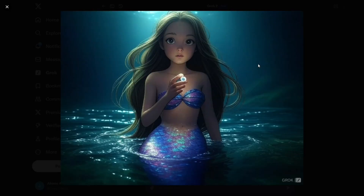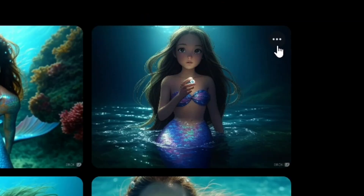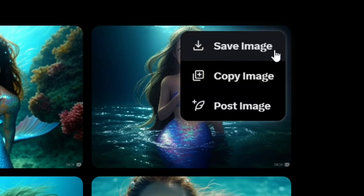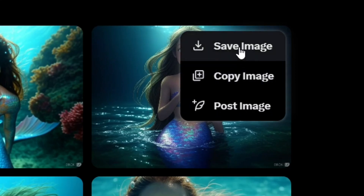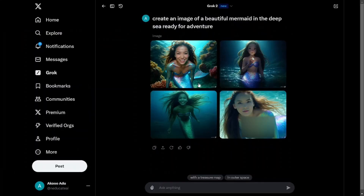Once you're okay with the image you want, select it. All you have to do is click on the three dots, then come to 'Save image' and click on it. It's going to be downloaded for you.